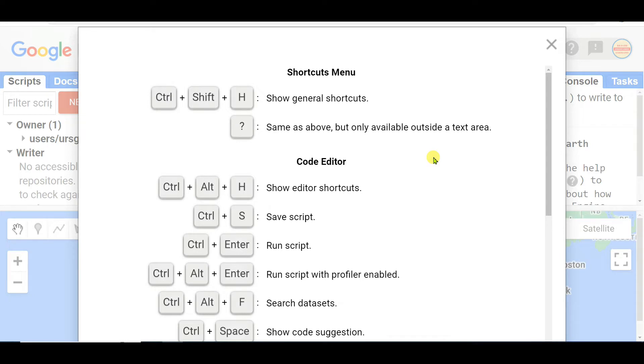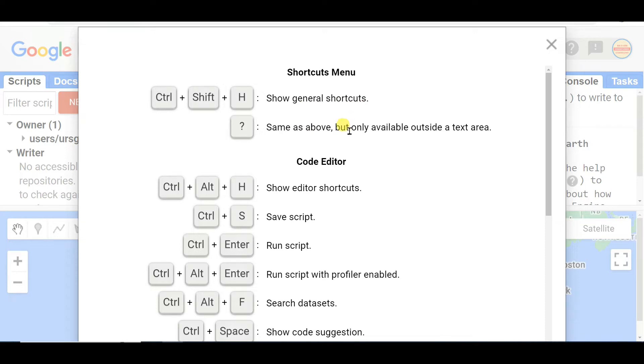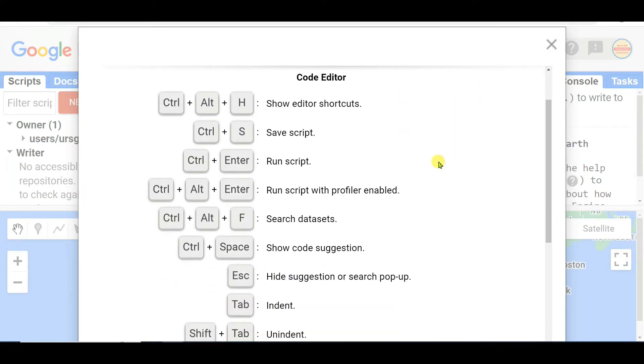First of all I want to say about shortcut menu: Control+C+H for general shortcuts. Same as above, also general shortcuts but only available outside a text area.